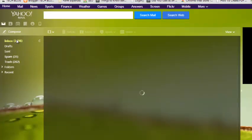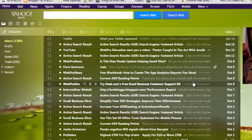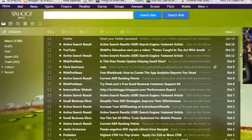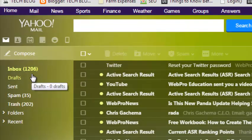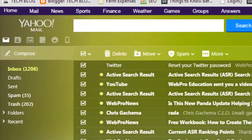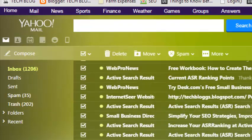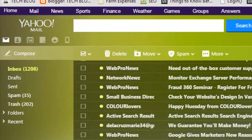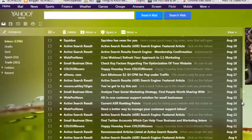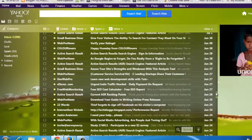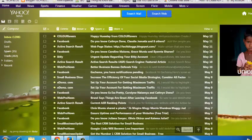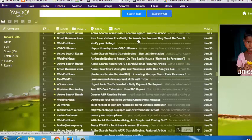If you want to delete all the messages in your Yahoo inbox, this can be tricky. If you have a lot of messages — for example, 1,206 messages — and you want to delete all of them in one go, you need to select them and scroll all the way down, because the more you scroll the more Yahoo loads messages.